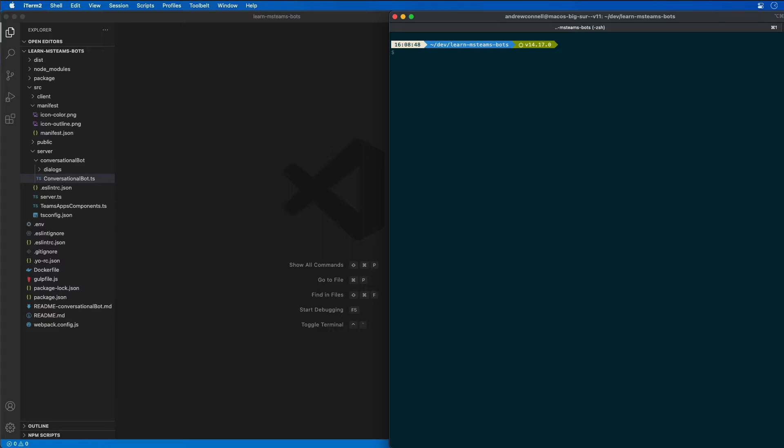So in the previous demo, I created a bot that could be used in the personal scope that enabled one-to-one chat. And when the bot is used in a channel, I have to actually mention it to receive that message. Well, in this section, I'm going to modify that existing app to support being added to a team and respond to messages from the default tab in a team.